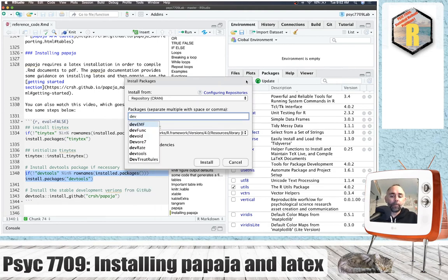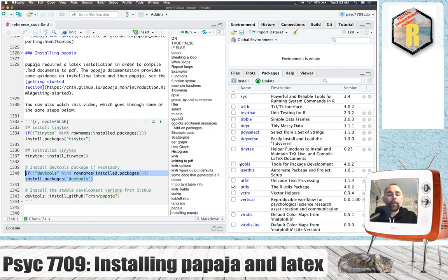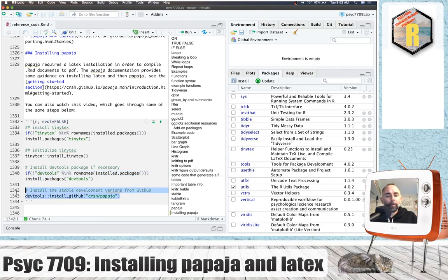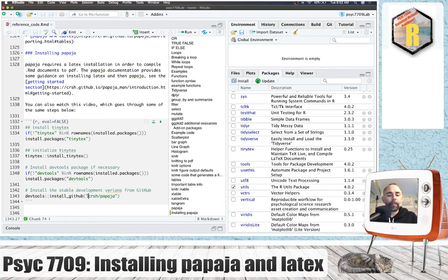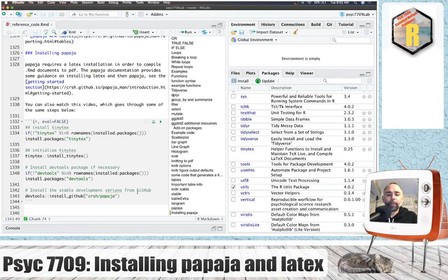After you've done that, you want to run this line: DevTools, two colons, install_github, and then this is the link to the GitHub repository for PapaJaw. So follow all those steps.